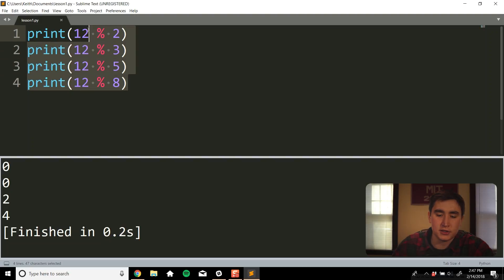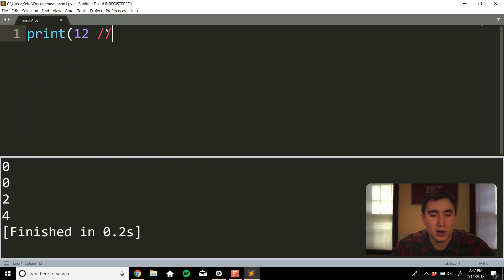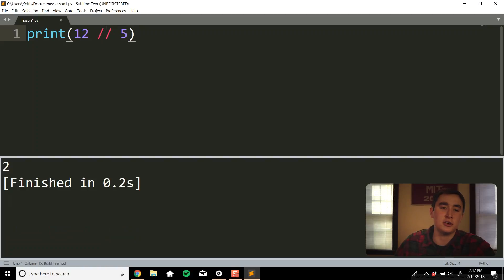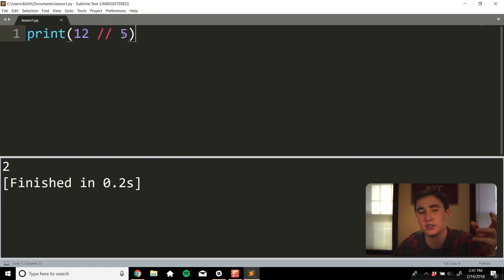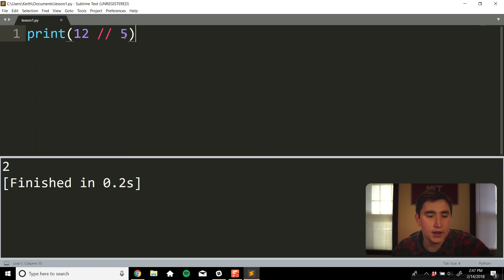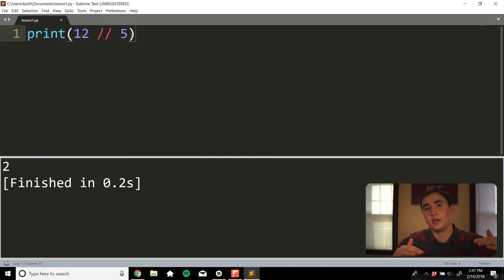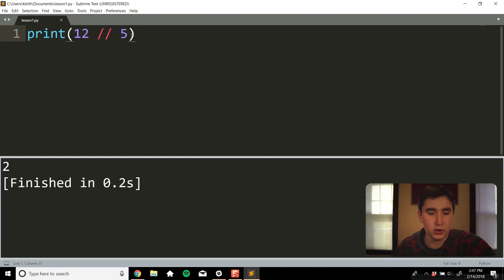We also have floor division. If you do double forward slash — for example, 12 // 5 — and run it, it gives us 2. It takes 12 divided by 5, which is 2.4, and returns the floor of that — just the whole number less than or equal to 2.4, which is 2. That's floor division.